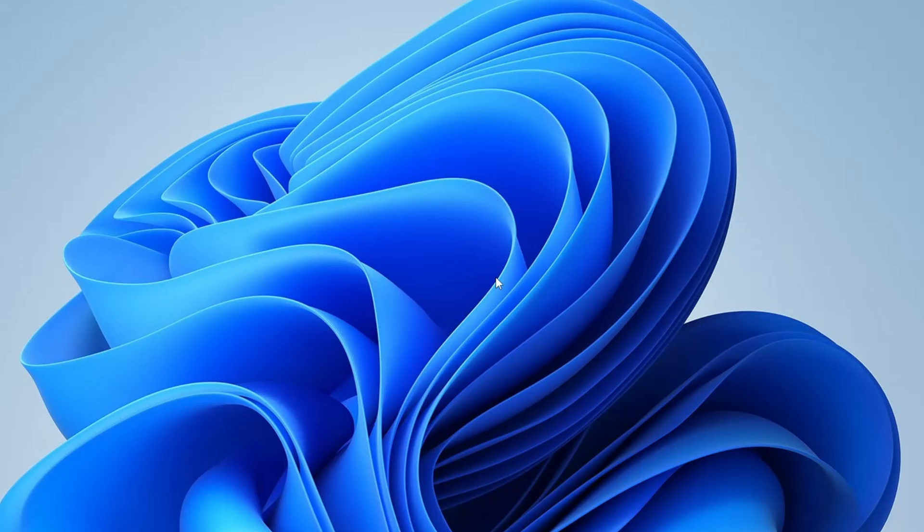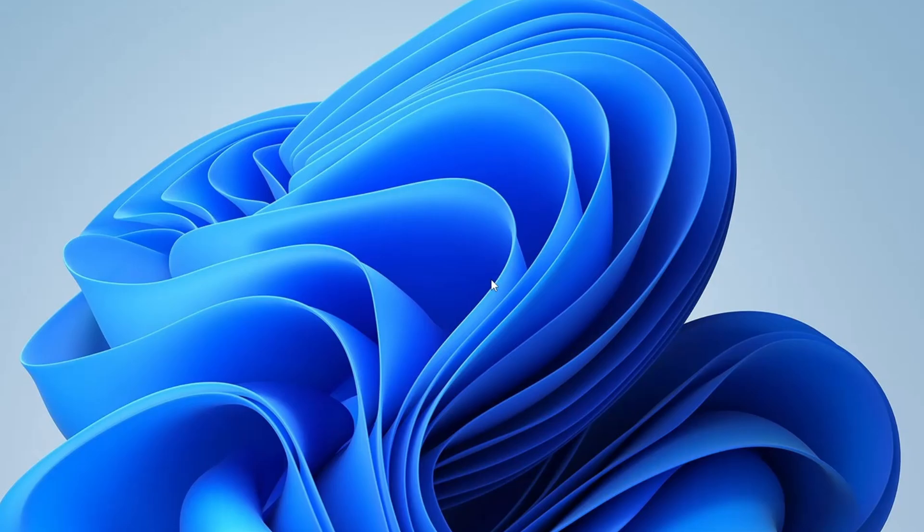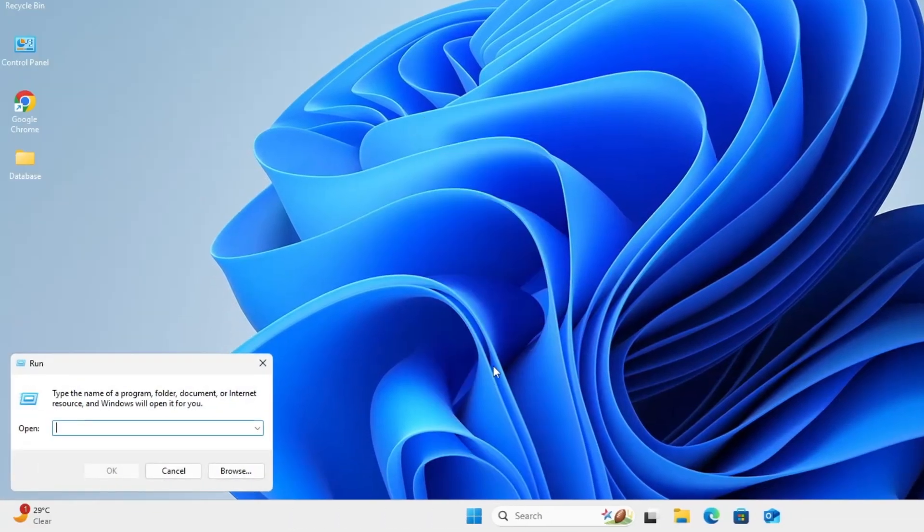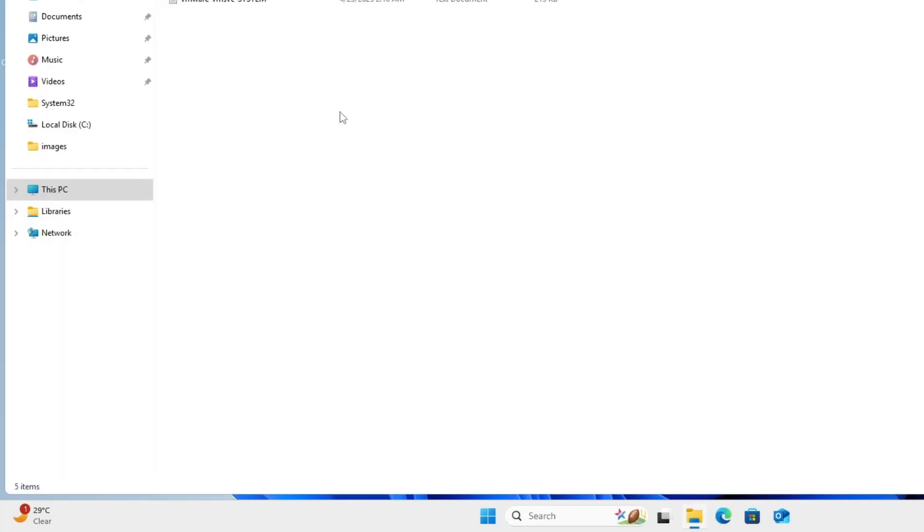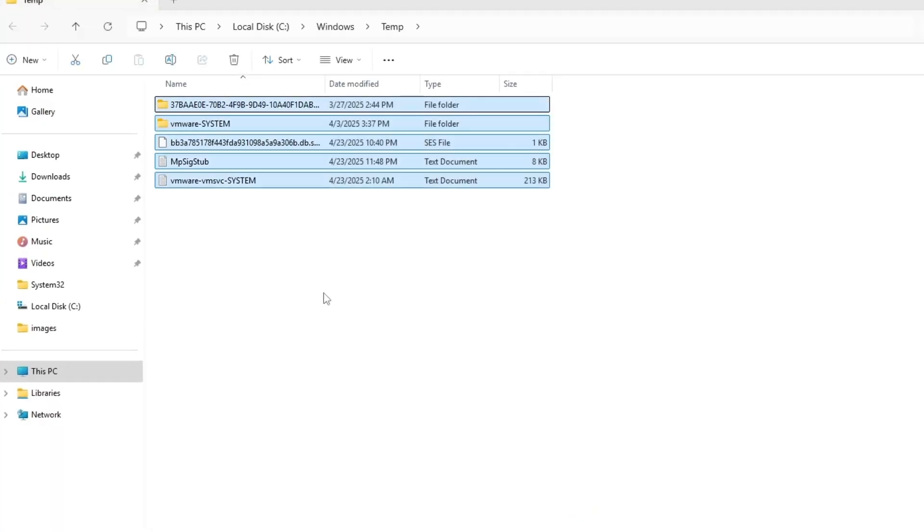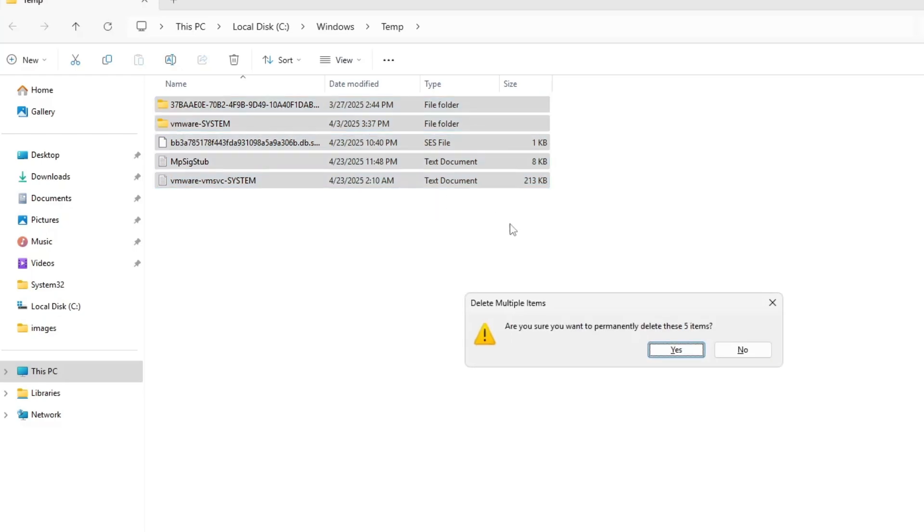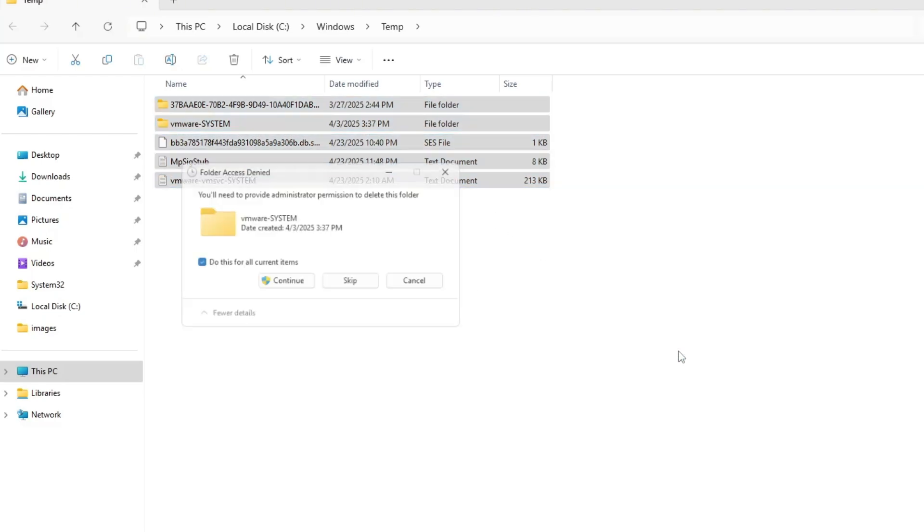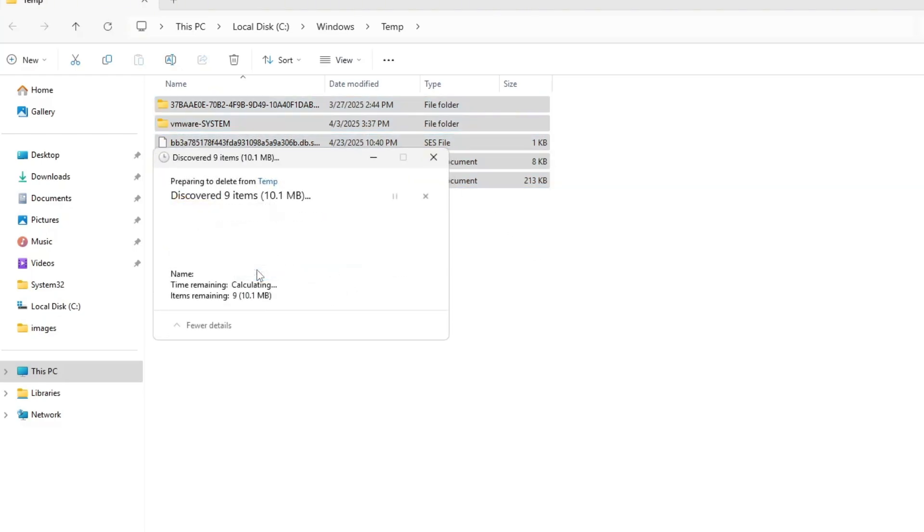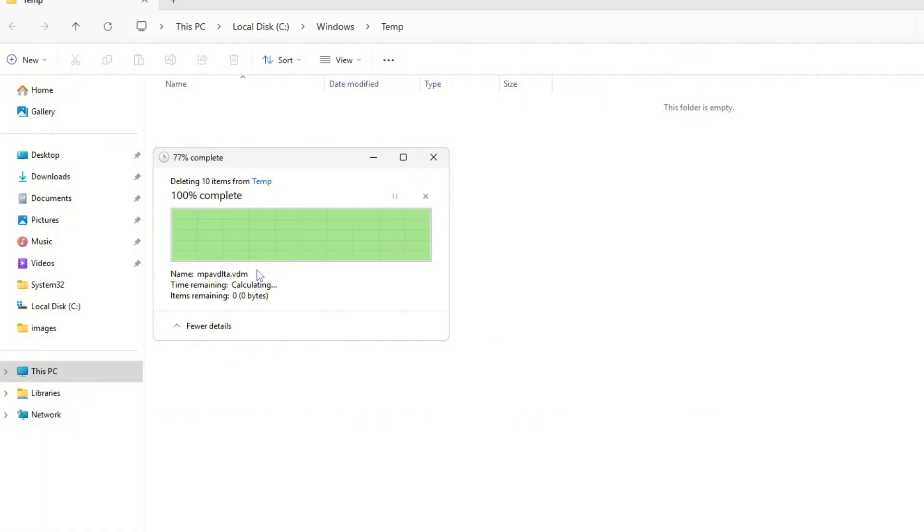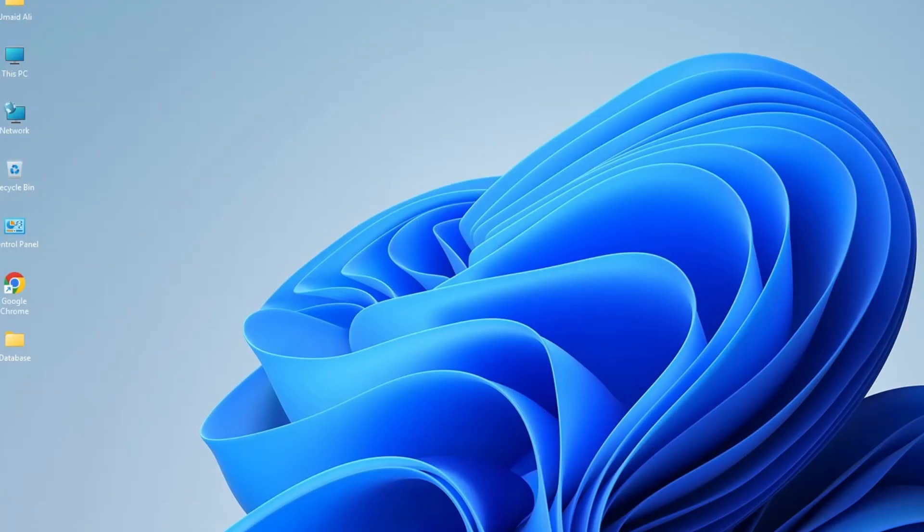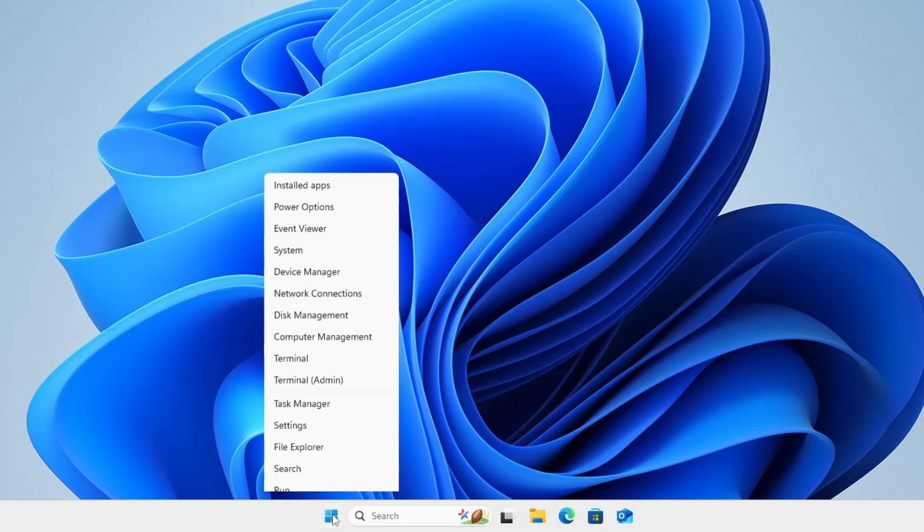Next, let's clear out some junk files to free up space and improve performance. Right-click on the Windows icon, click on Run, and type Temp, then hit OK. Once the folder opens, press Ctrl plus A to select all files, then press Shift plus Delete to permanently remove them. Click Yes, check any permission boxes if prompted, and skip any files that can't be deleted.